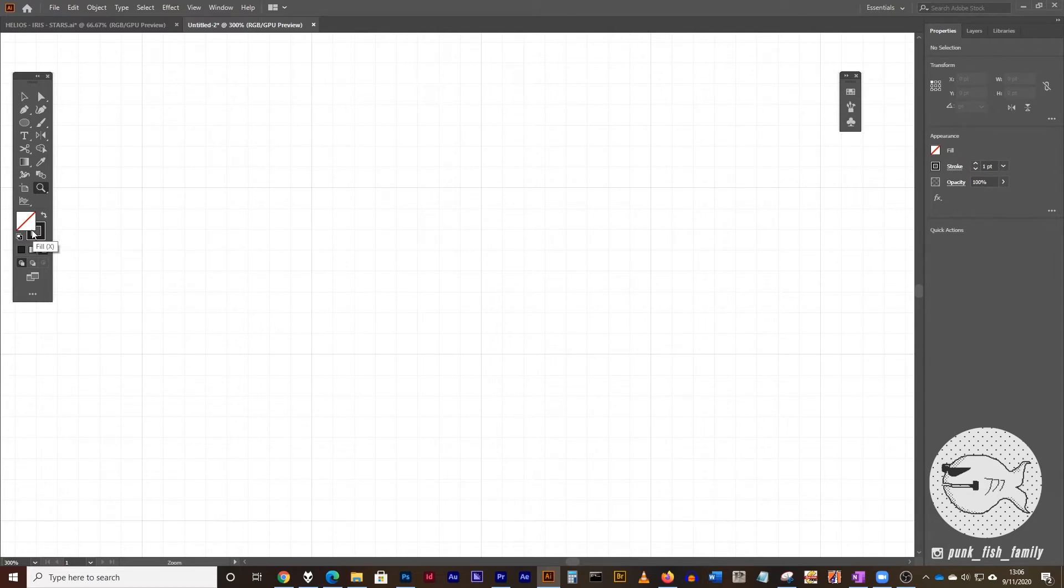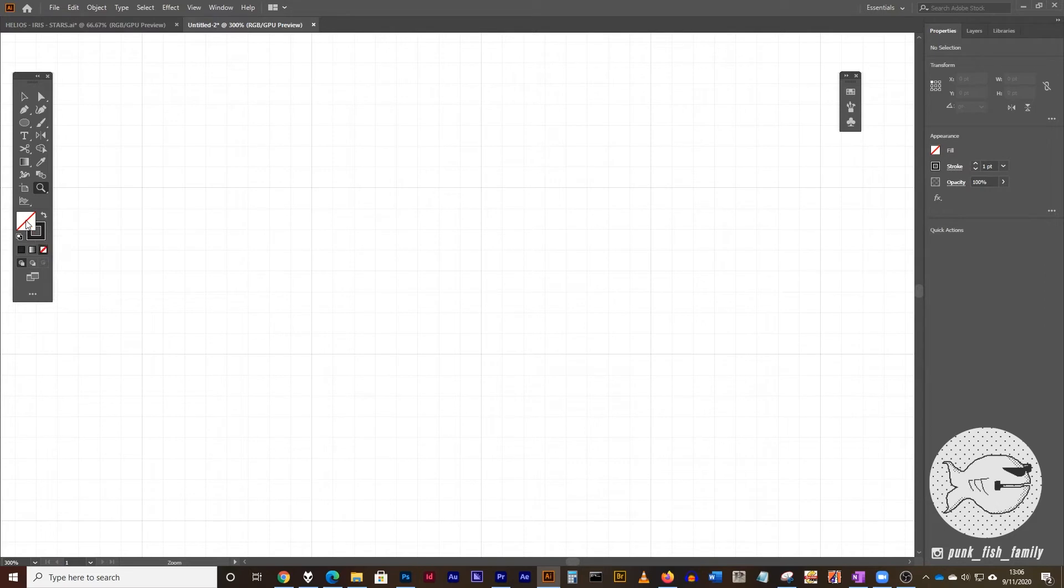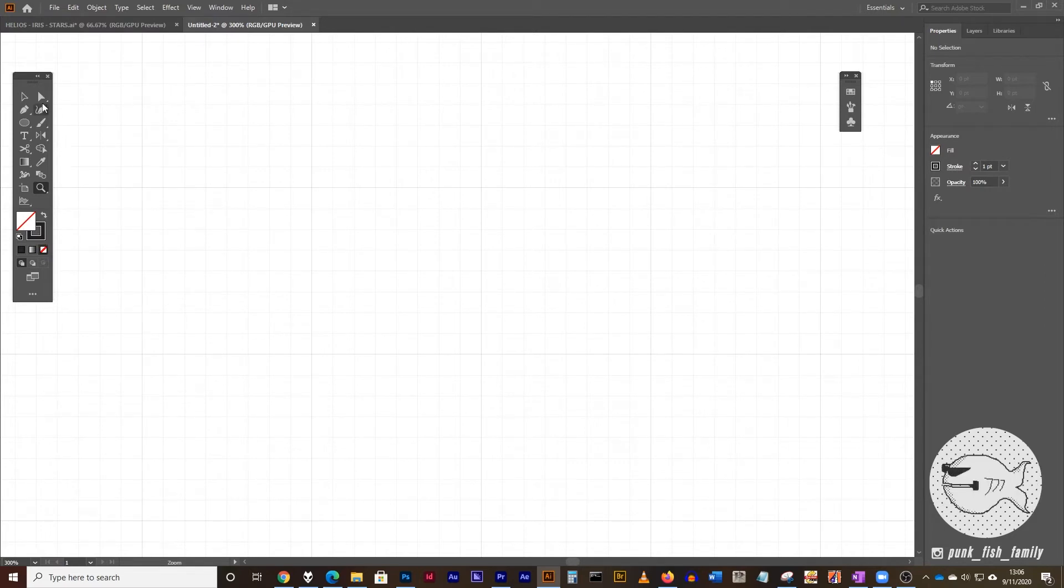So if you're a keyboard person like I am, you can just use X to change your foreground—I'm sorry, your stroke and your fill.